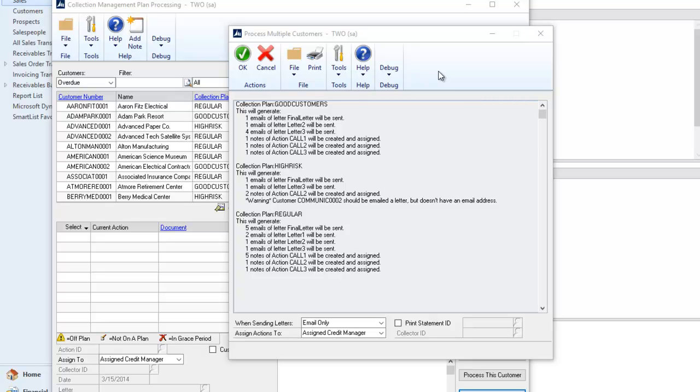I have the option of just selecting OK and having these items processed, or I can click Cancel and process customers individually.